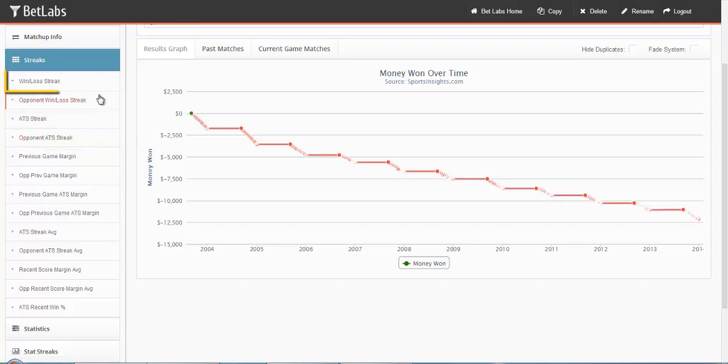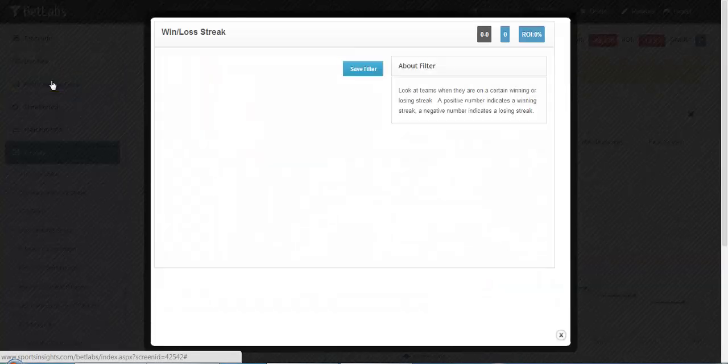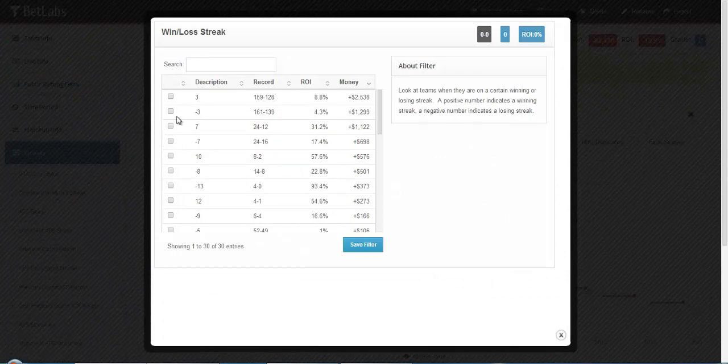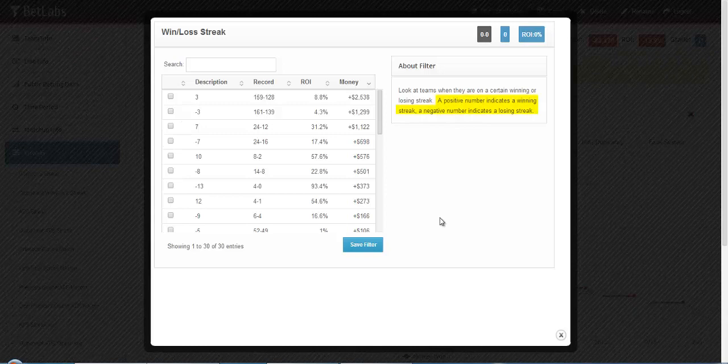Let's go ahead and start with Win-Loss Streak. This one is fairly basic, you're just looking at how many games a team has won or lost in a row. A positive number indicates a winning streak, a negative number indicates a losing streak.